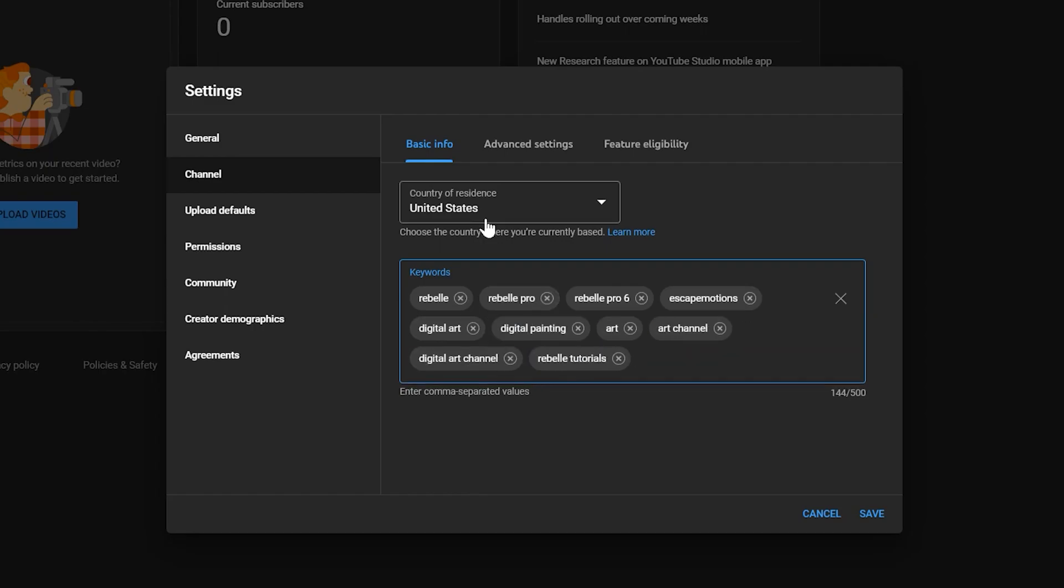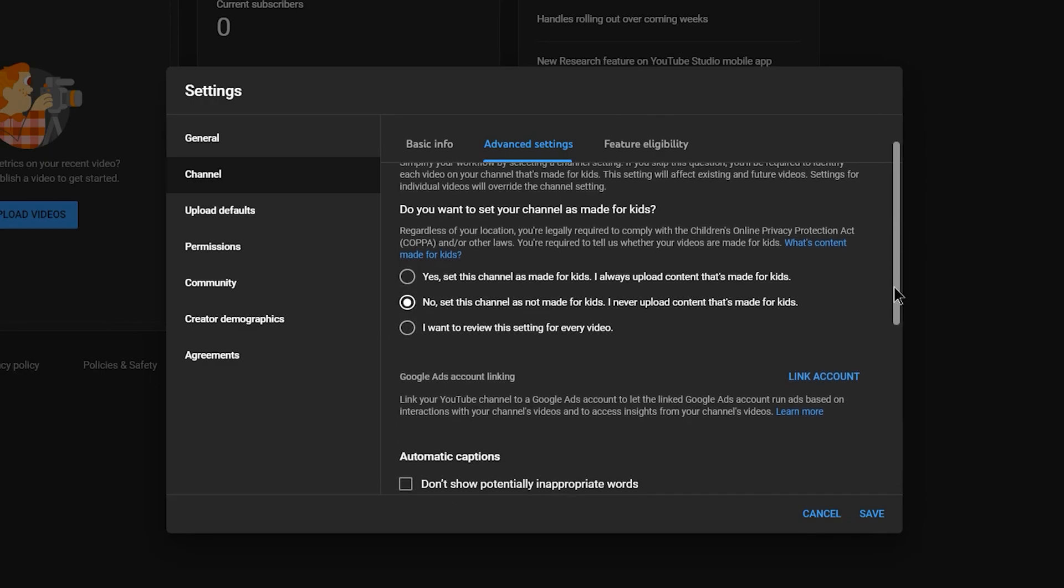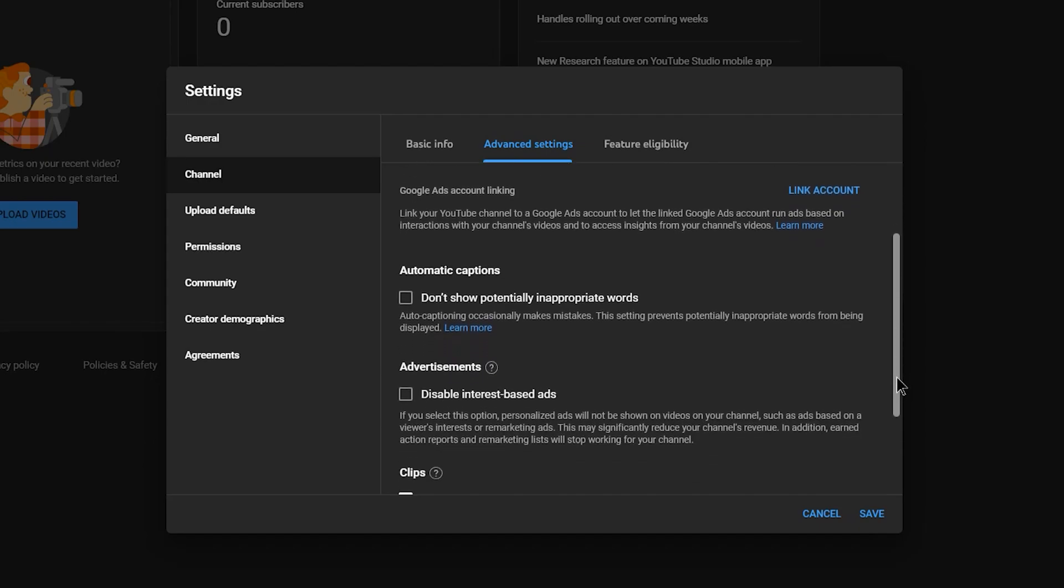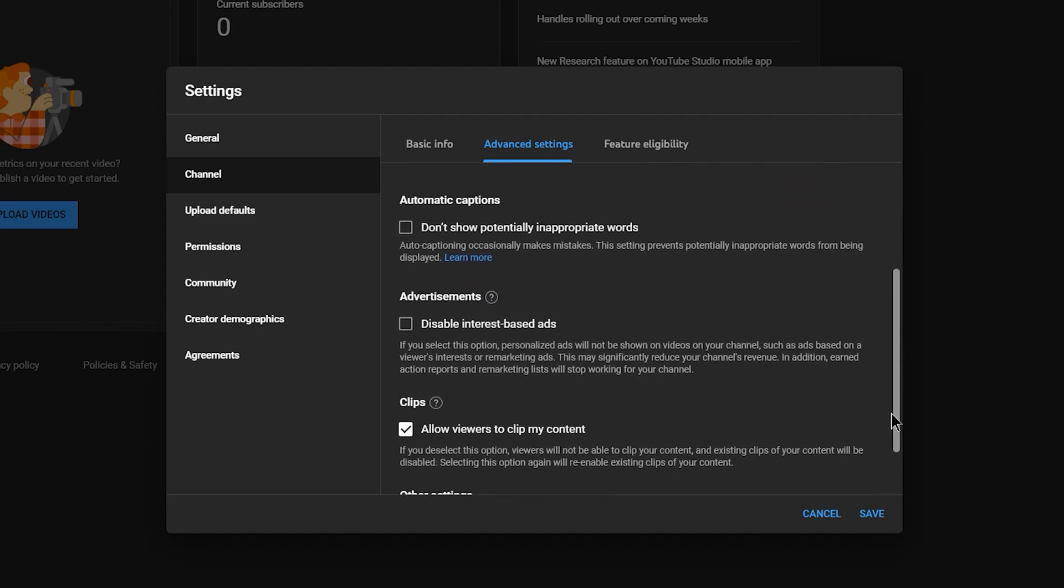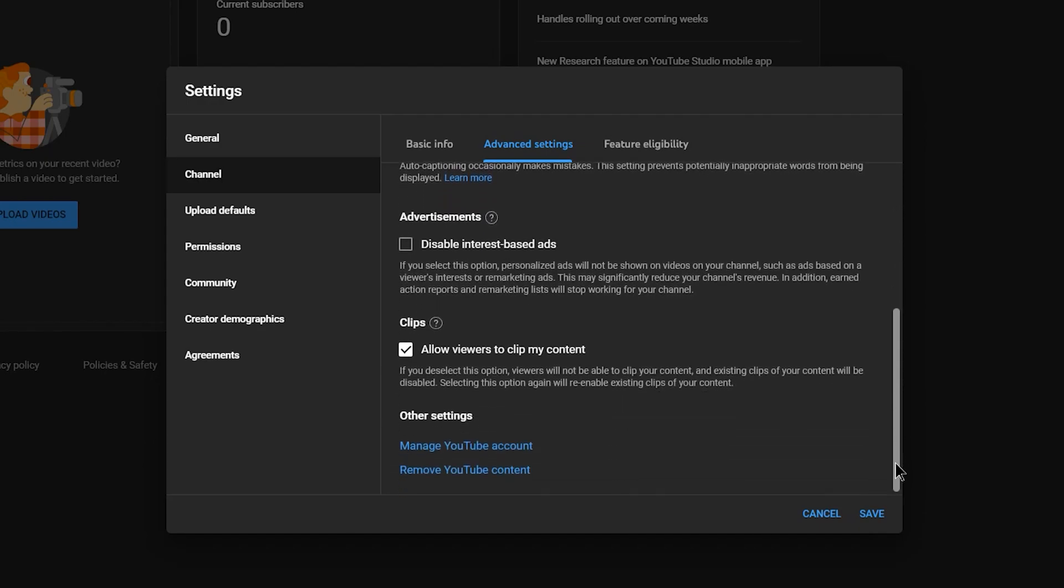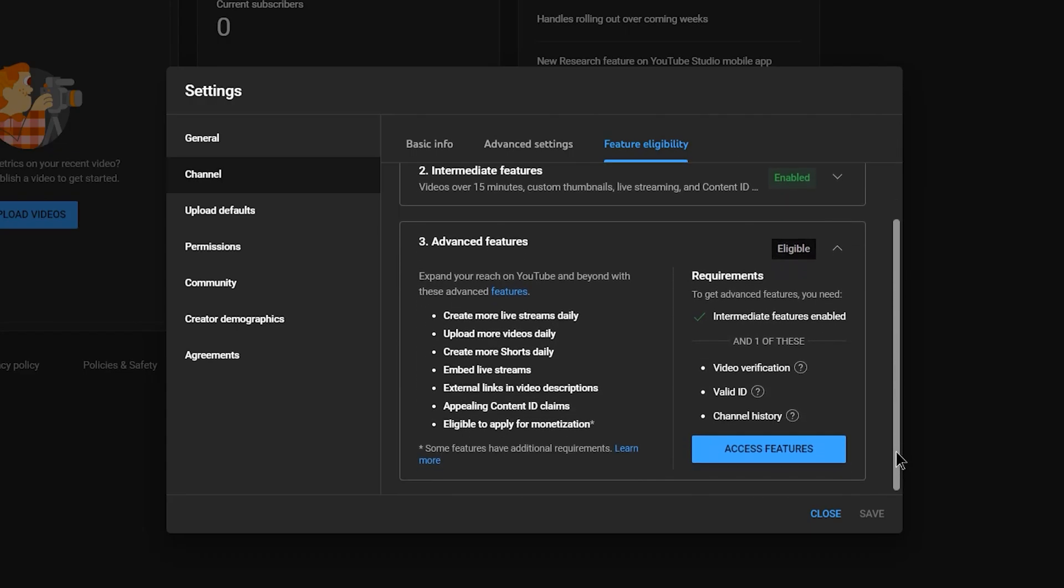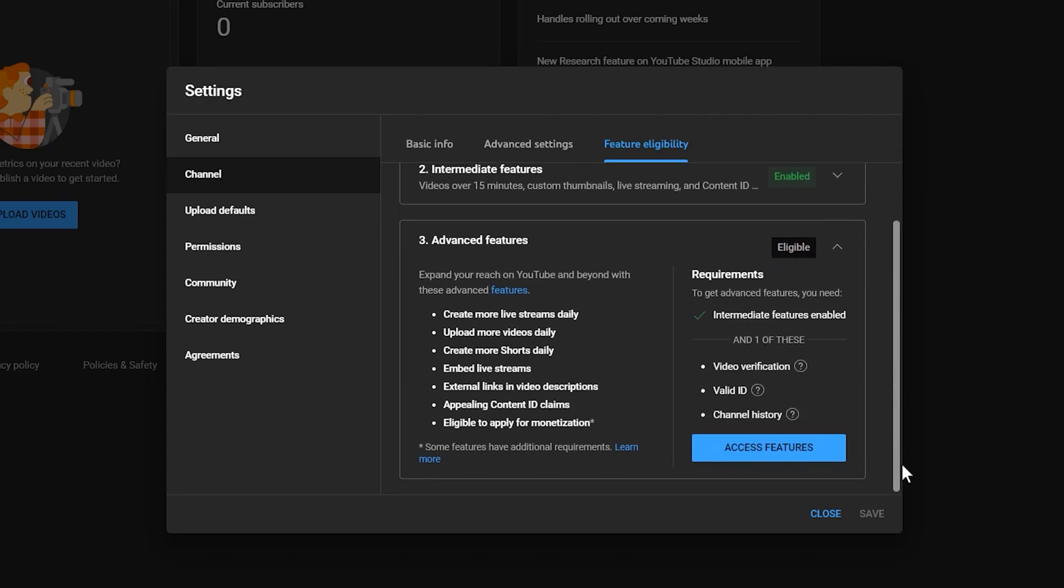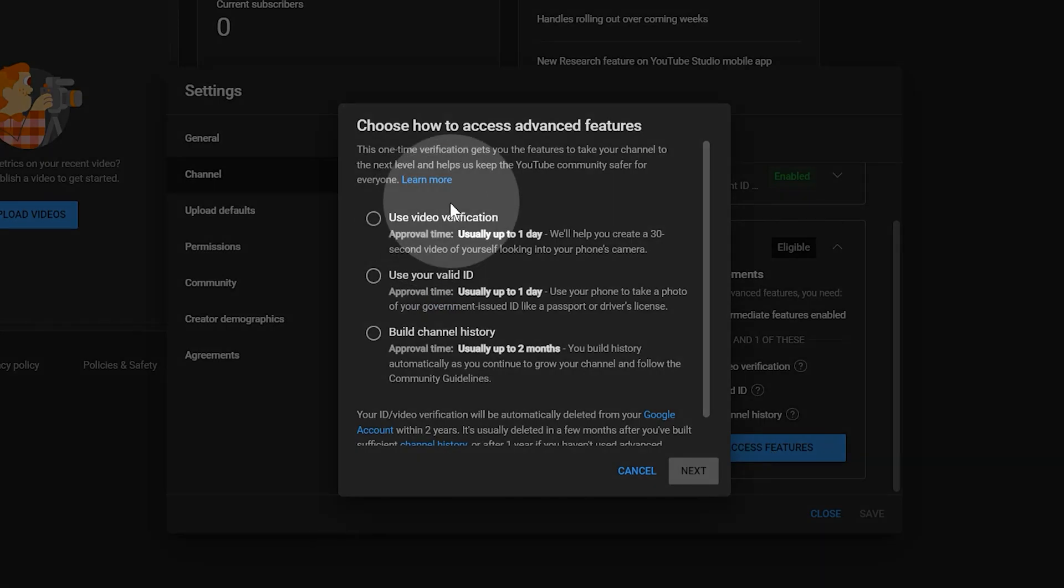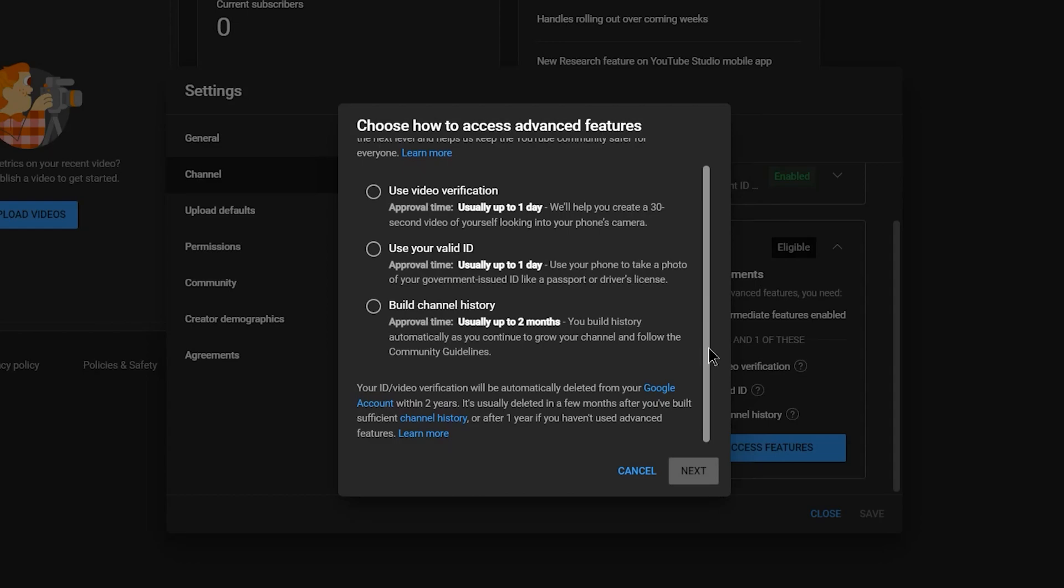Next, click on advanced and choose whether or not your channel is intended for kids. Mine is not so I will designate it as for adults. You can choose the remaining options yourself depending on your preference. I don't want my content clipped so I will uncheck that. It's important to look under feature eligibility because there are some features that require you to verify your identity to access. Without this, the number of videos you can upload and other aspects of your channel will be limited. I highly recommend you verify your identity to unlock this.